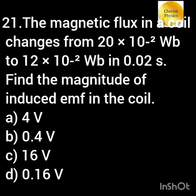The magnetic flux in a coil changes from 20 × 10⁻² Weber to 12 × 10⁻² Weber in 0.02 second. Find the value of induced EMF.